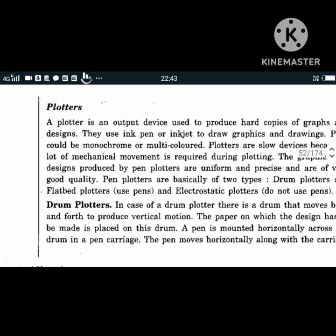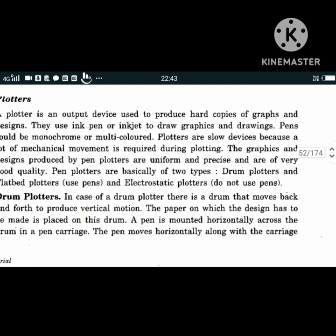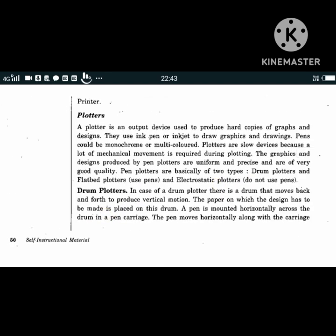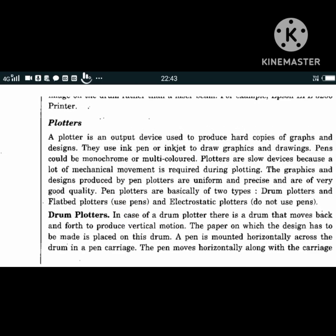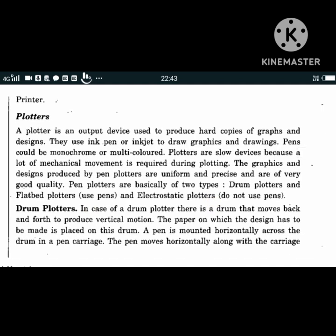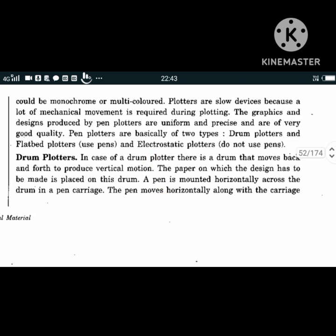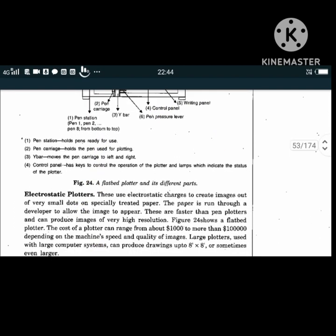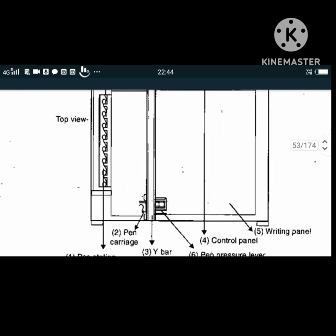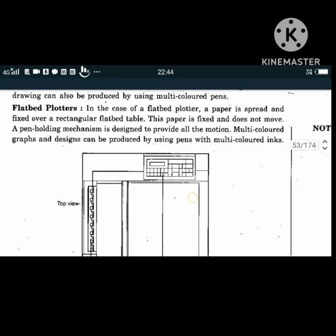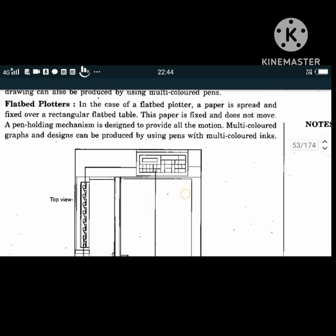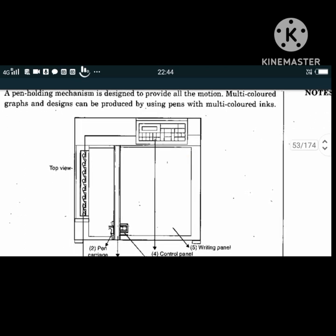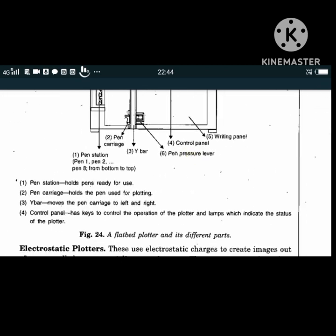In flat bed plotters, paper is spread out and fixed over a rectangular flat bed table. Multi-colored graphs and designs can be produced by using pens with multi-colored inks. Key components to remember: pen station holds pens ready for use, pen carriage holds the pen used for plotting, Y-bar moves the pen carriage left and right, and the control panel has keys to control the operation of the plotter.